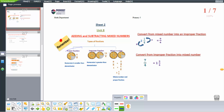If we have an improper fraction, we can convert it into a mixed number. The mixed number is a whole number and a fraction — like 1 and 2 over 3, where 1 is the whole number and 2 over 3 is the fraction.